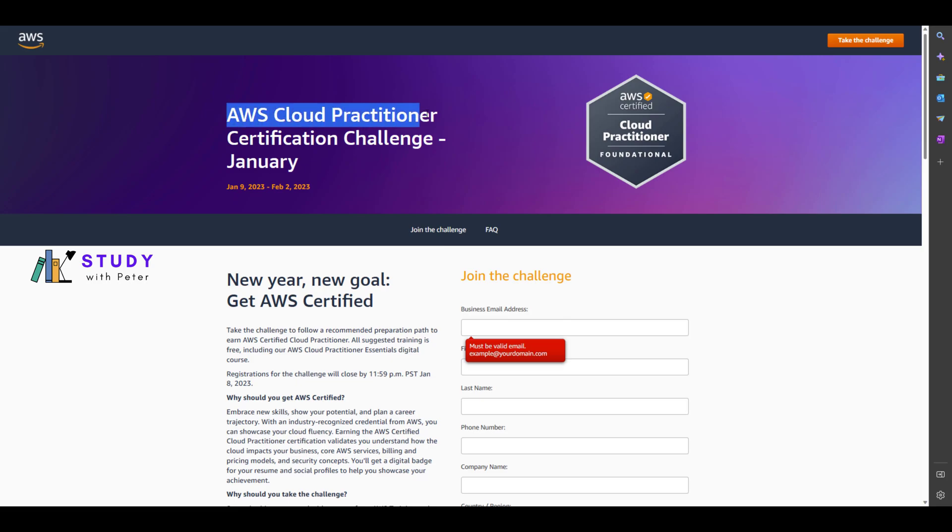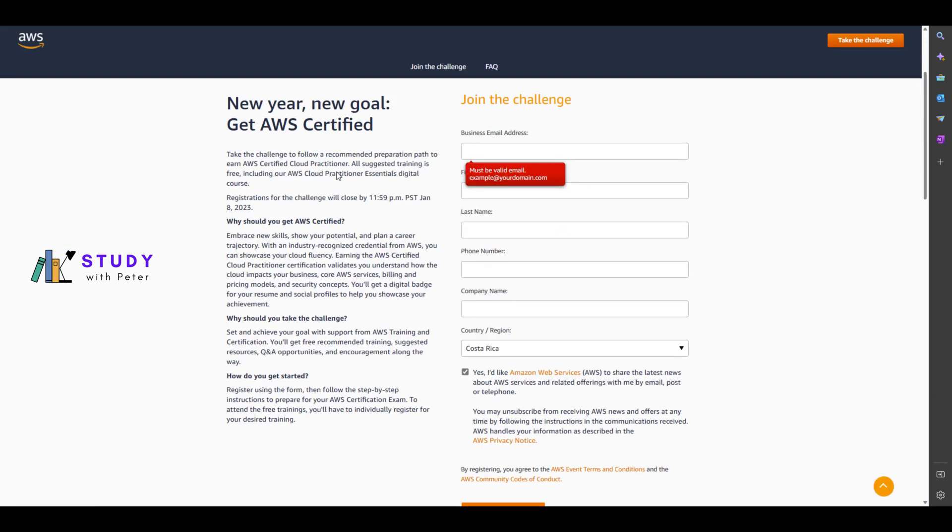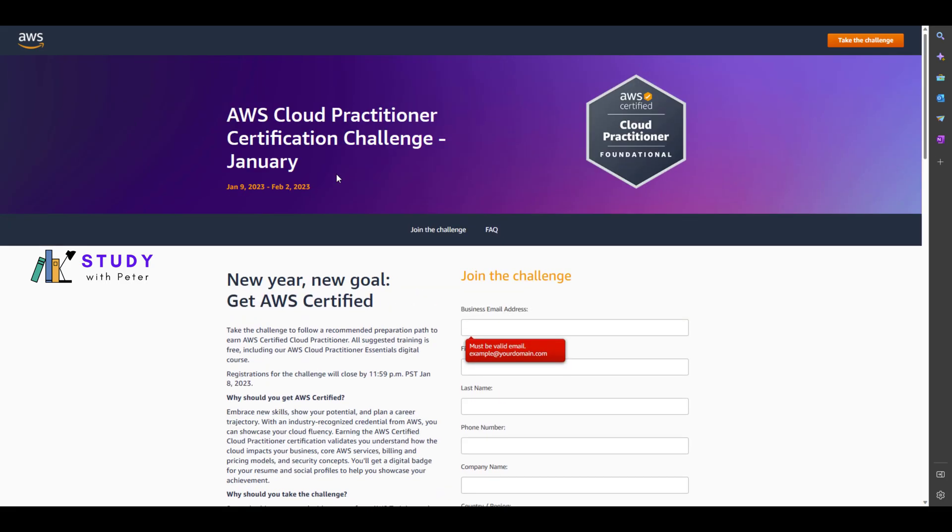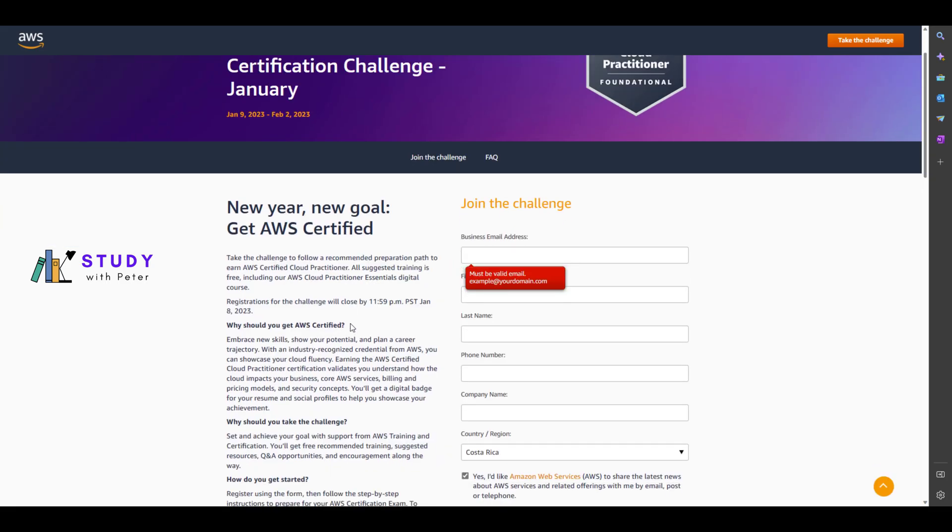AWS is actually doing a certification challenge that's going to start on January 9th and end February 2nd, 2023. I think we should jump on this right now. This is actually a fundamental exam which is not that hard.